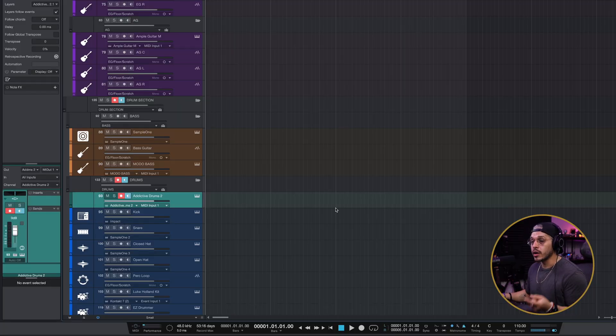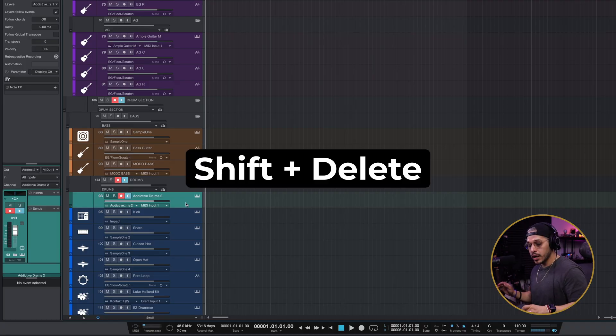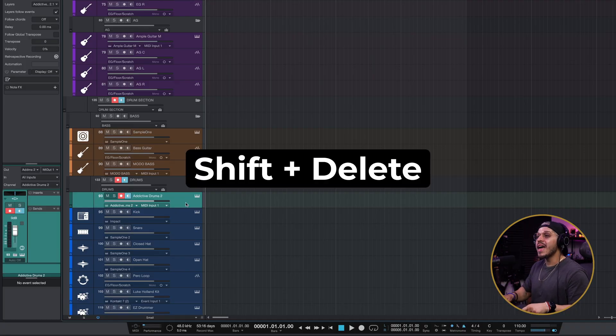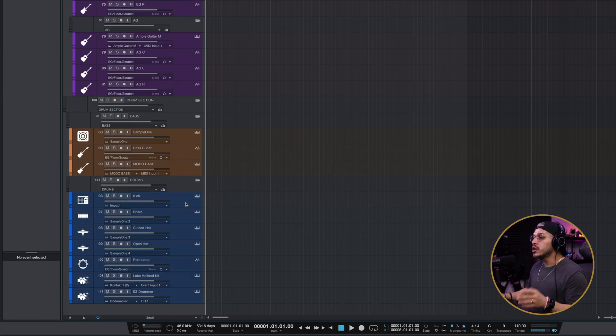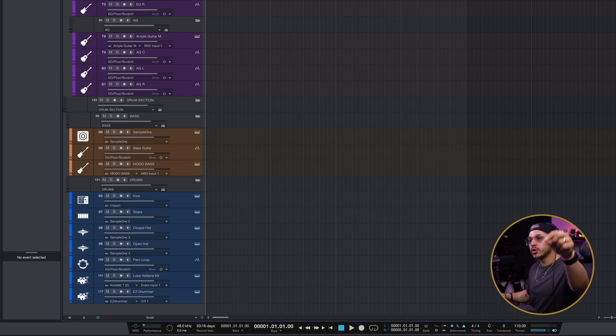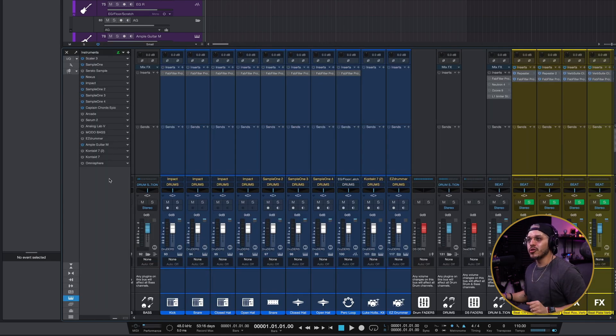In the grand scheme of things, it's not a big deal because you just have to remember which option to click. However, things have been simplified much more now in 7.2 because of this new shortcut called Smart Delete. To activate it, select your track first, then press Shift and Delete. In one swift move, it's going to remove the track and the instrument from your session.